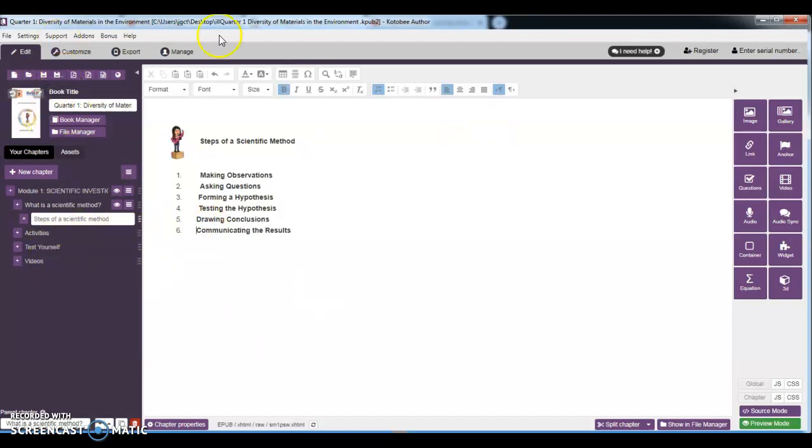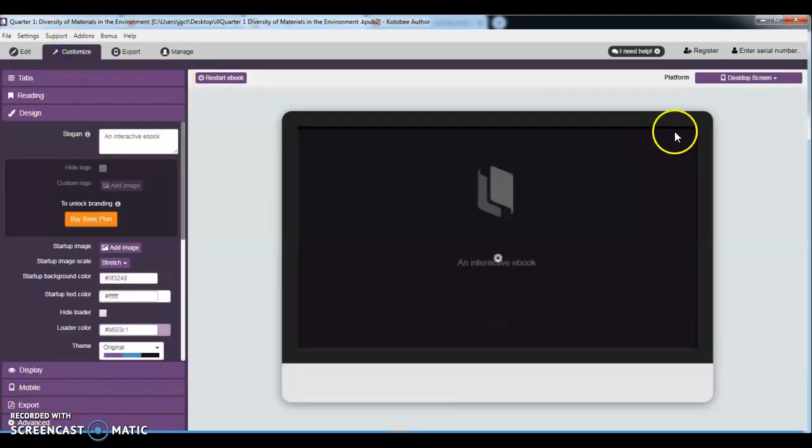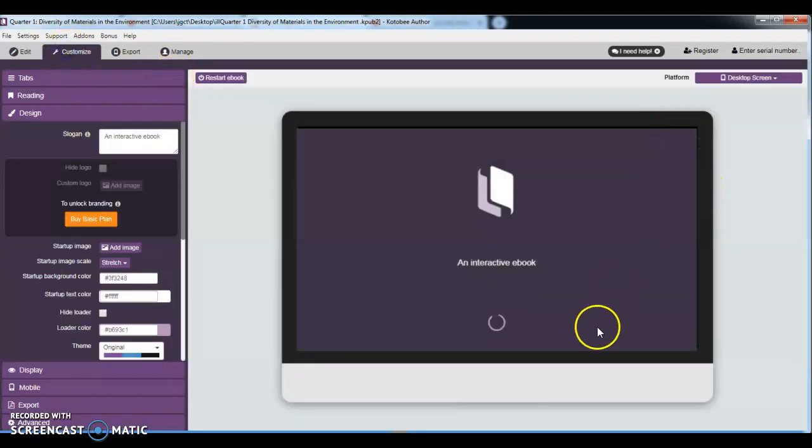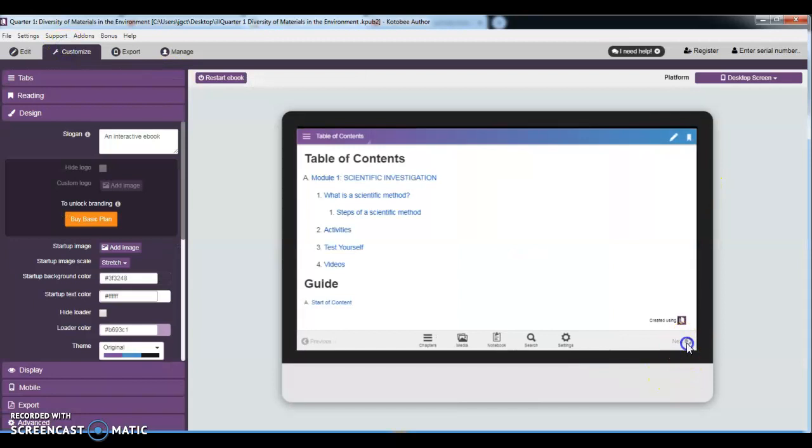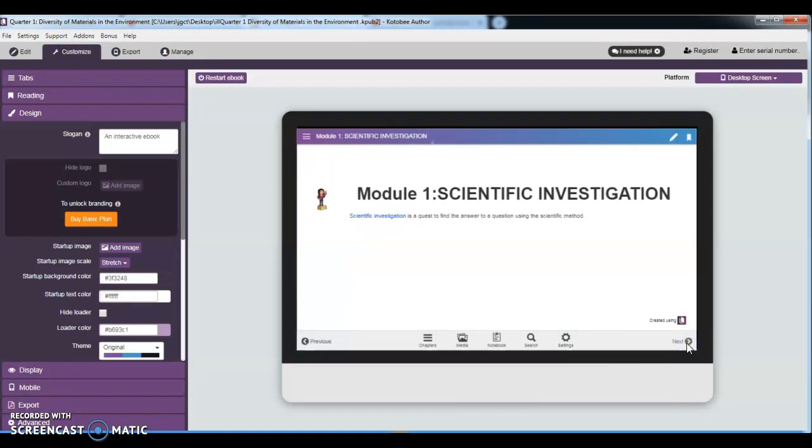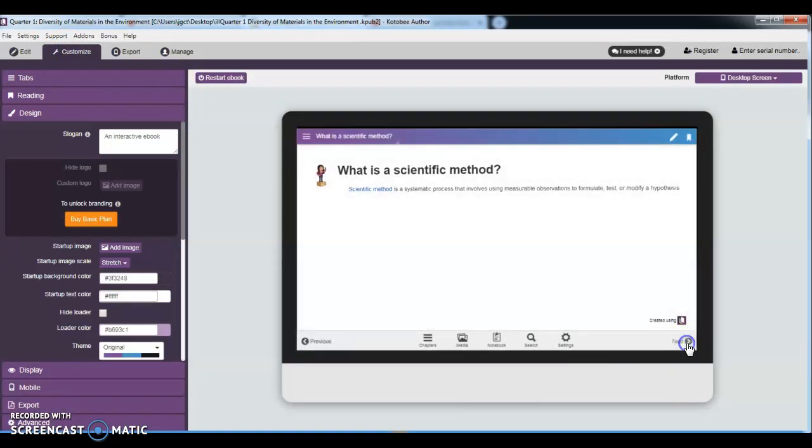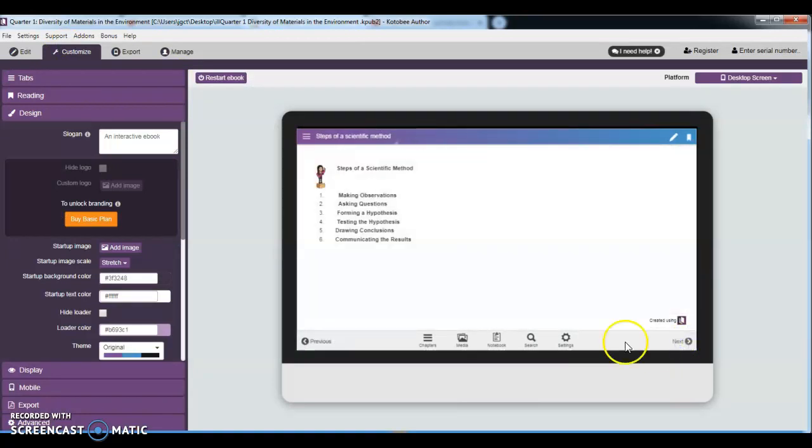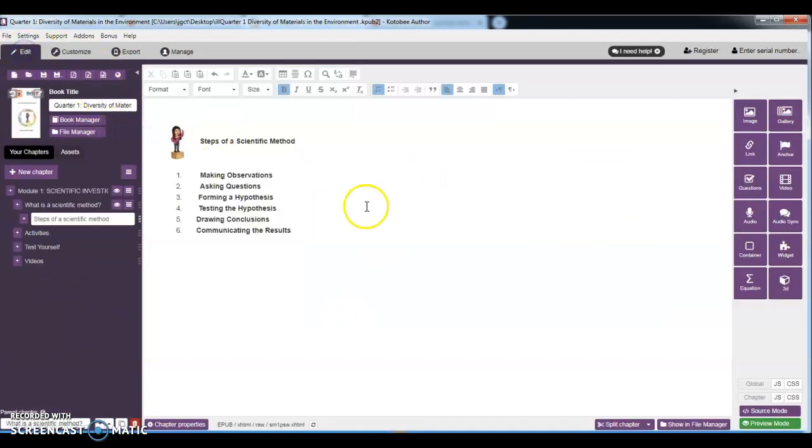Then okay, so let's try to preview. So as you can see, there are no spaces anymore. It's very compressed now. Let's go back to edit.